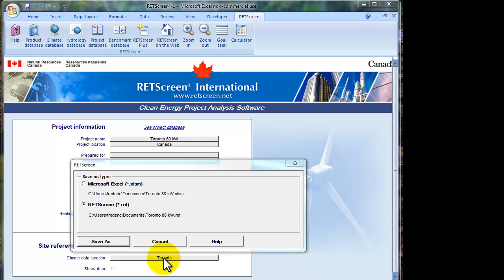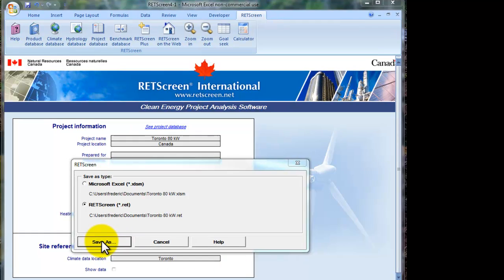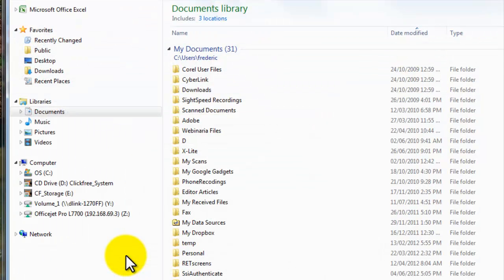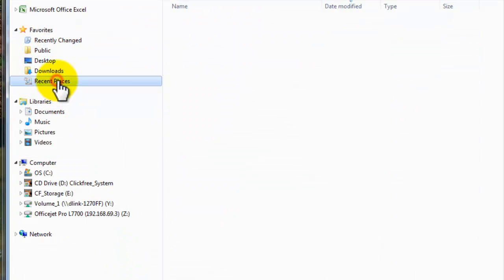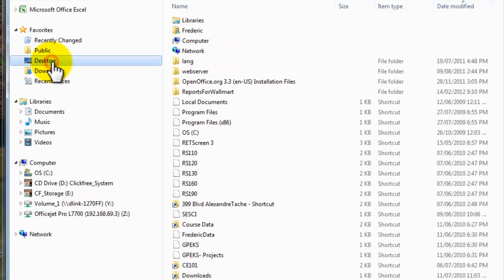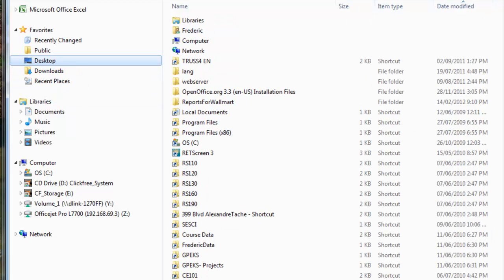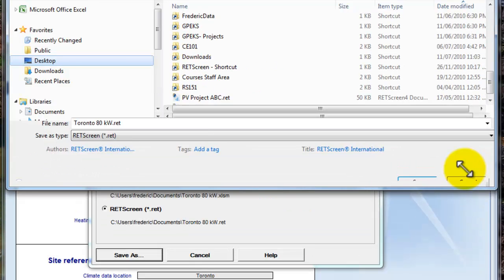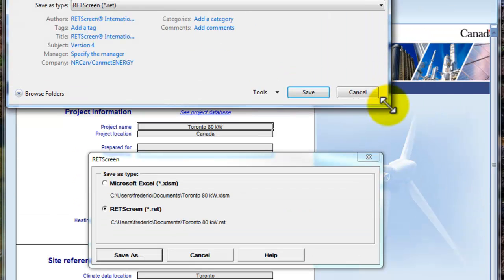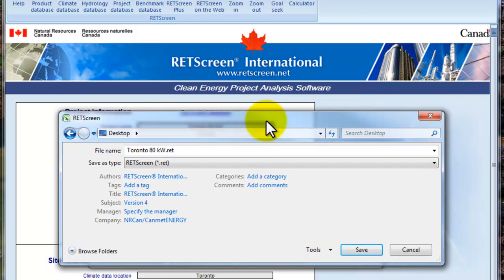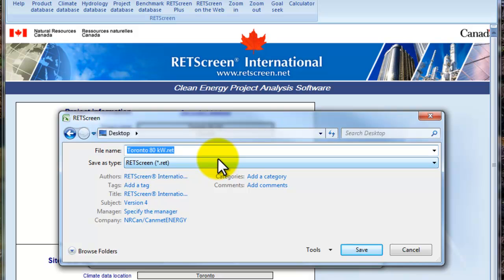We'll start by using the .red model. So, save as. And then from there, I'm going to save that on my desktop, for example.